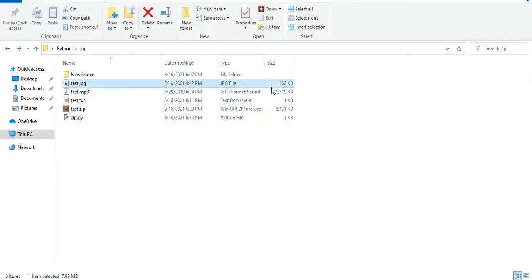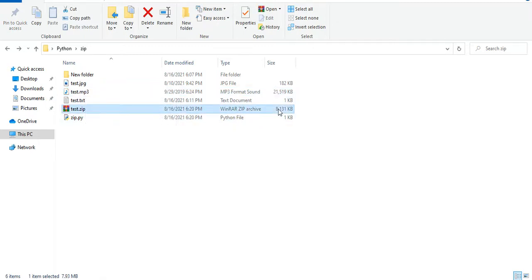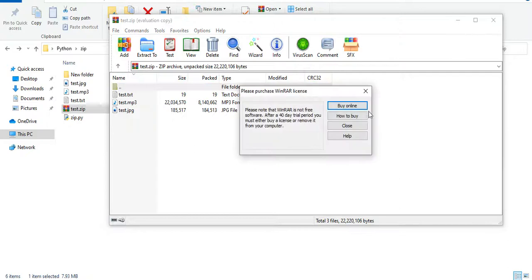So imagine, only our music file is 21 megabytes but this one is 8, all of them. And you can see the three of them are here.